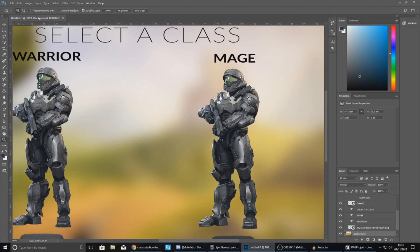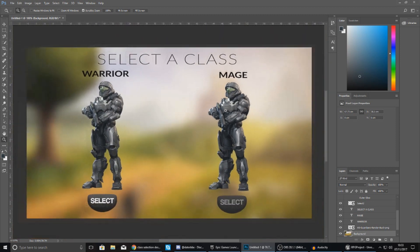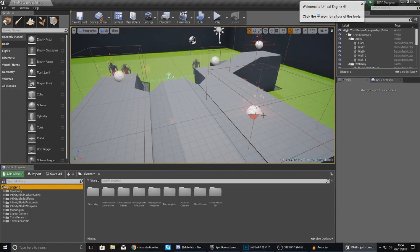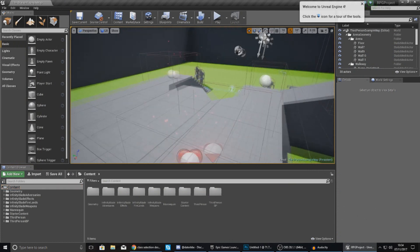What I mean by that is you are going to have your player models animated and displayed on your UI screen for class selection so the player knows exactly which class they are selecting. You're going to have your sword based character on the left and your magic based character on the right, then just press select to select the character and jump into the game. It's really simple and easy to do, so without further ado let's jump into the engine and get started.